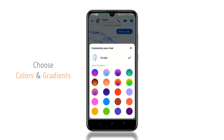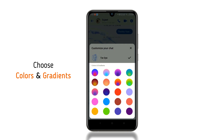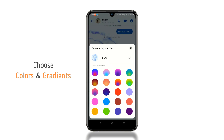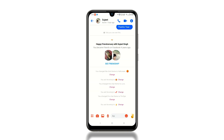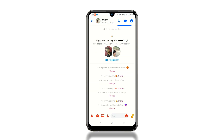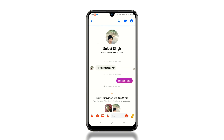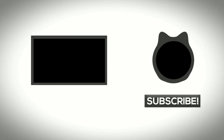You also have the Colors and Gradients option, which lets you add more colors to your Facebook Messenger. That's all in this video — thanks for watching.